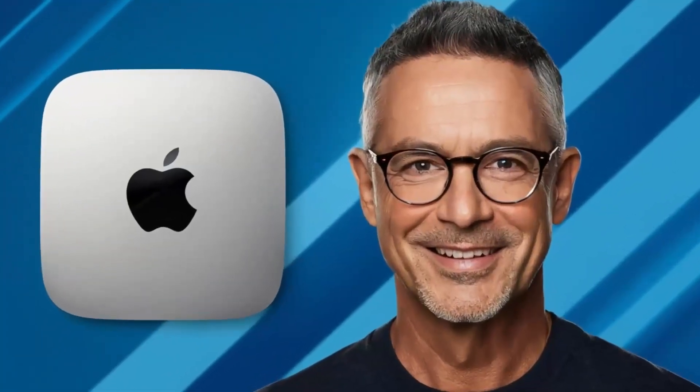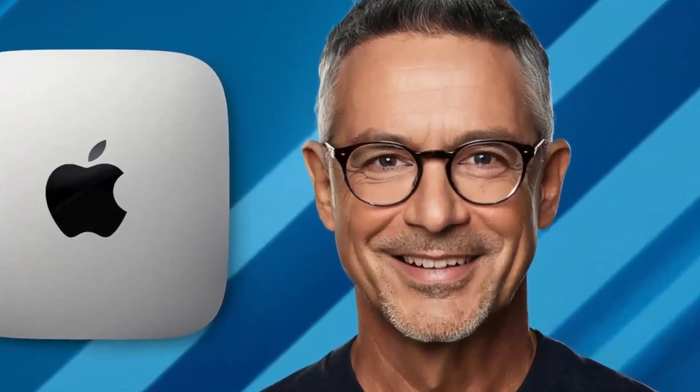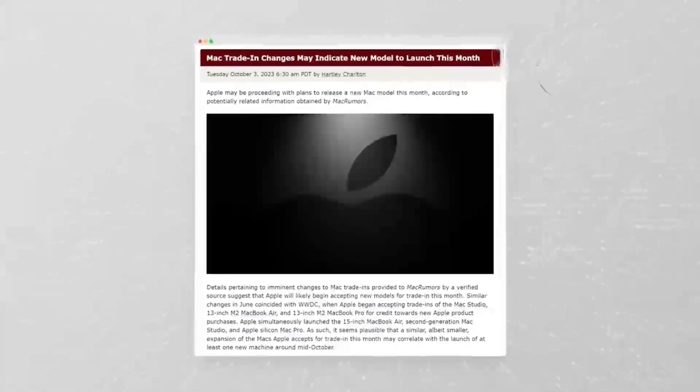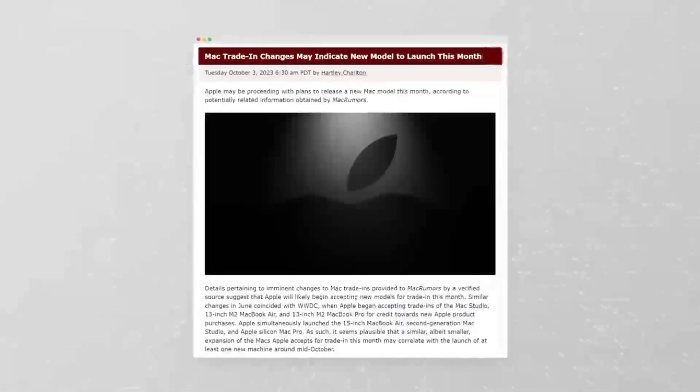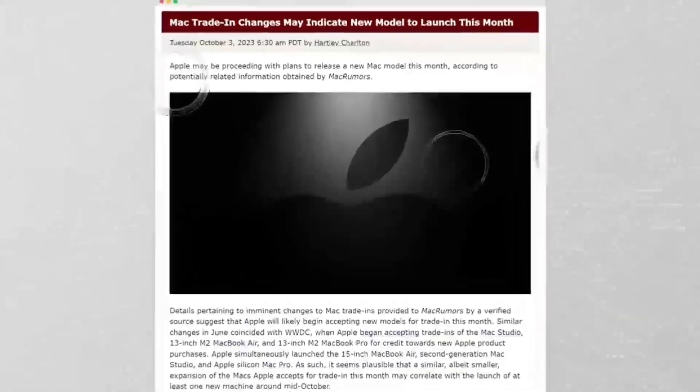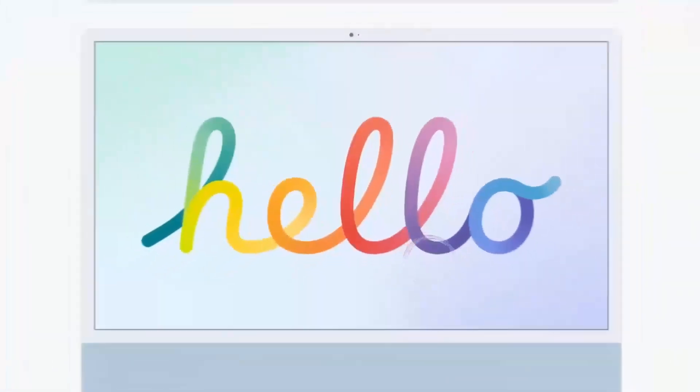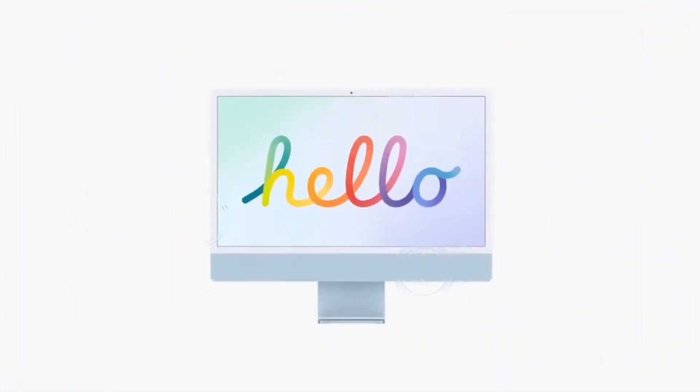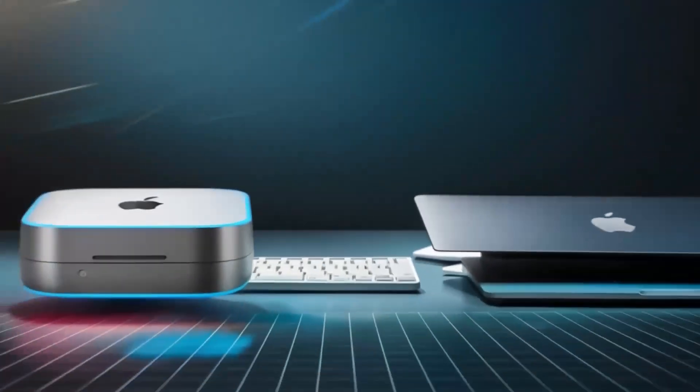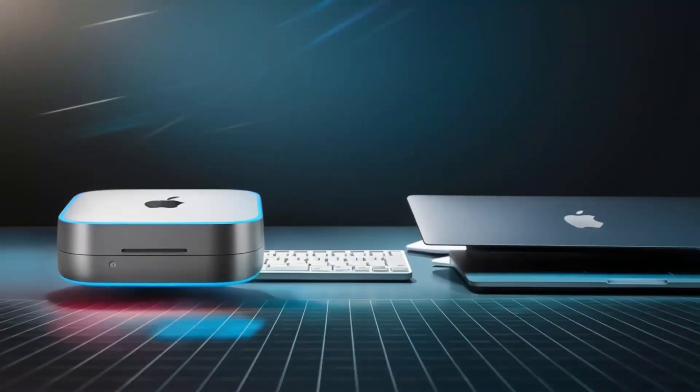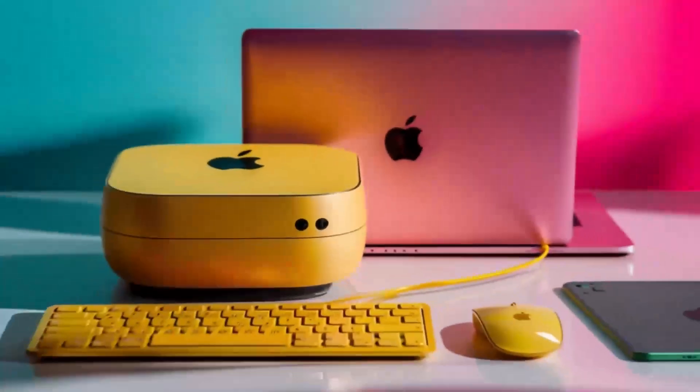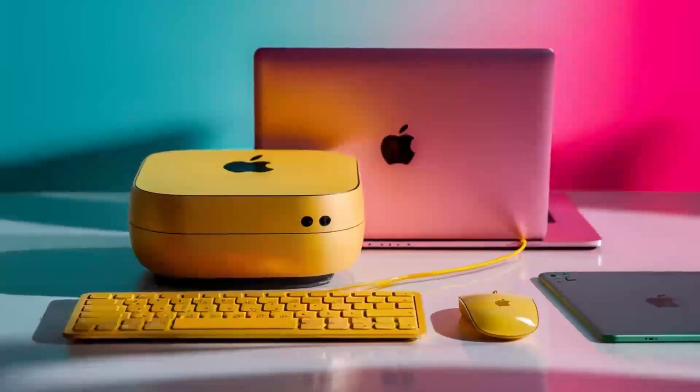Whether you're an Apple fan or someone looking to boost your tech setup, I'm sure you'll find this review helpful. We'll go through all the key features, compare it to other products like the MacBook Air, and give you a good idea of who will get the most out of this device. Let's dive in and see what makes this hub stand out.